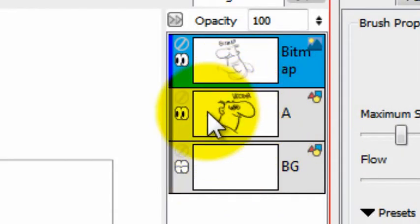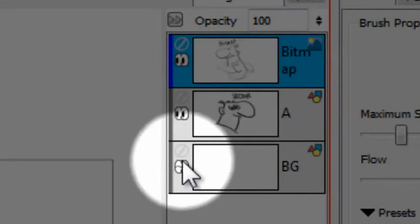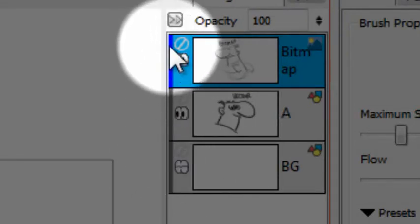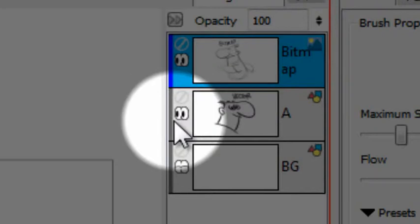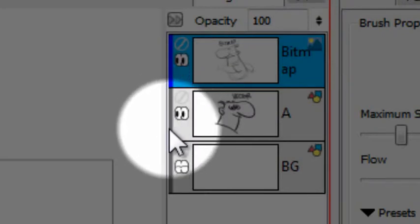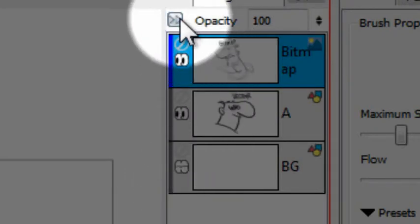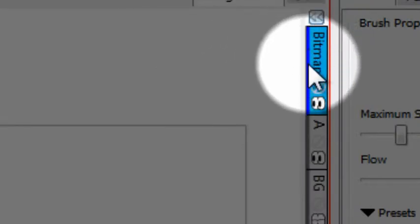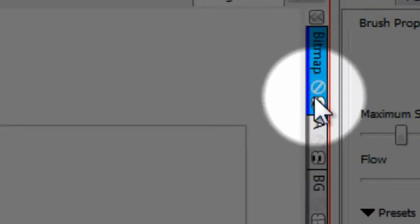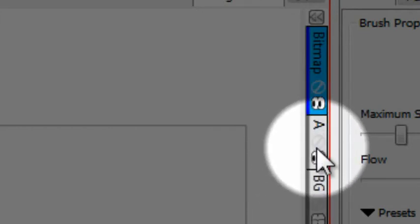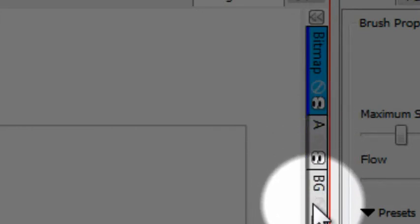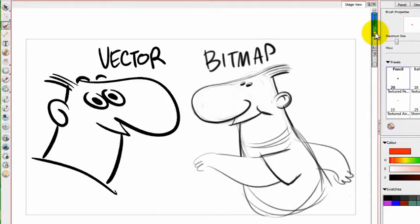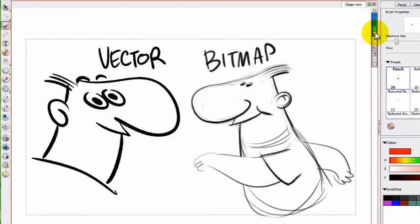The other thing that will tell you whether you're working in a vector layer or a bitmap layer is the color on the side. Bitmap layers are colored blue on their tabs, and vector layers are colored gray. Even if you have this closed, you can see that's a bitmap layer on top labeled bitmap, and underneath that are two vector layers.